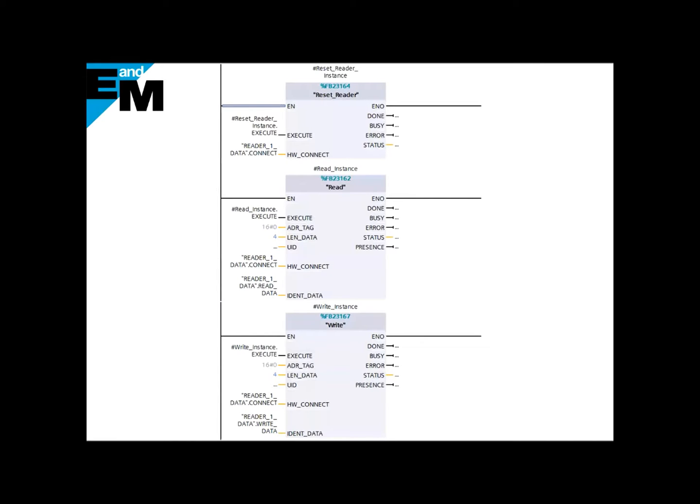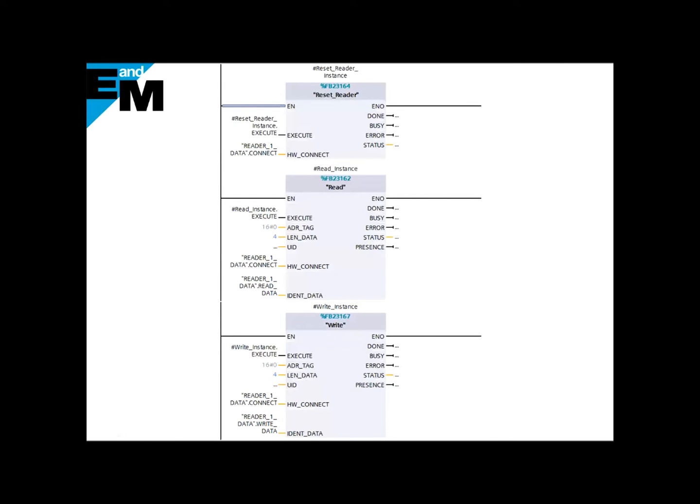What makes it even more unique is that the RFID programming is done in ladder logic within TIA Portal, and the RFID blocks can be downloaded from Siemens support site. For a simple RFID project, all you need to do is parameterize three blocks: one for resetting the reader, second one for reading data, and the third one to write data. All complex programming is taken care of in the background for you.